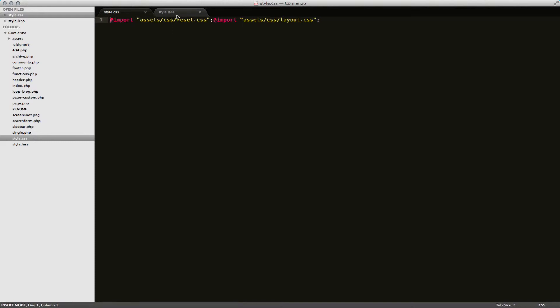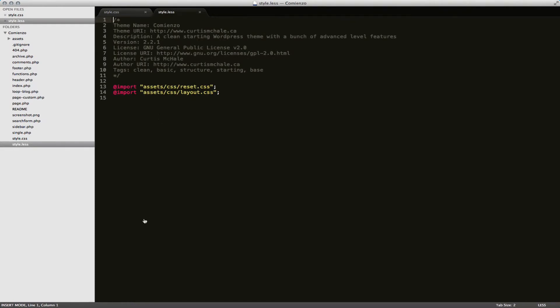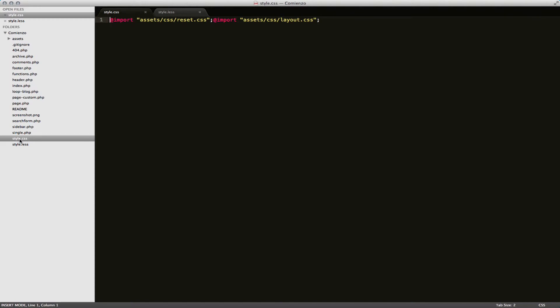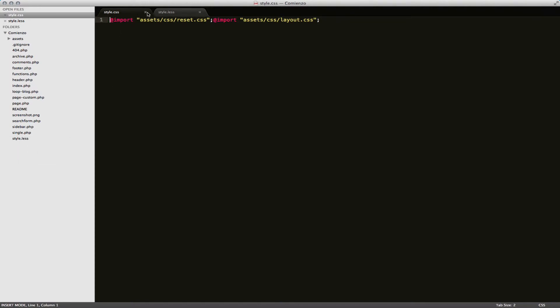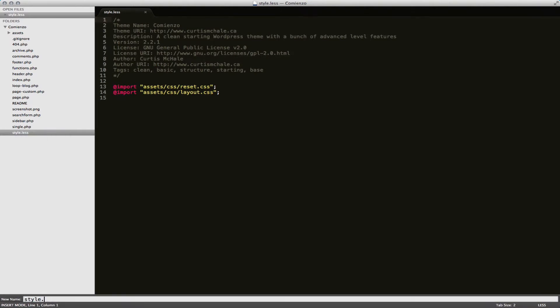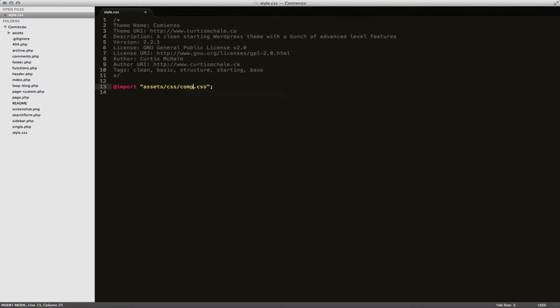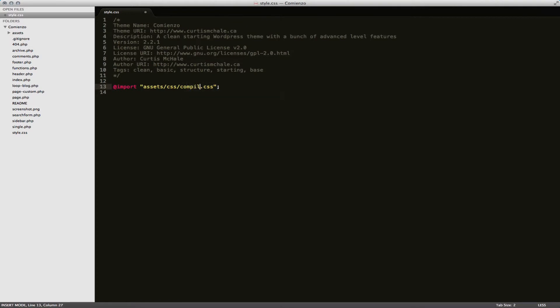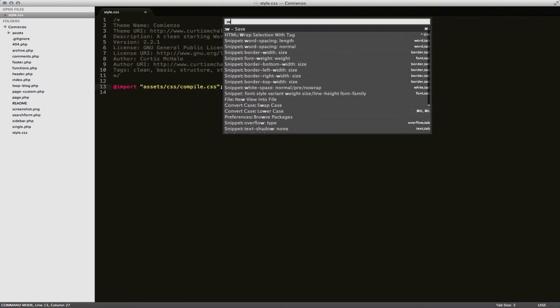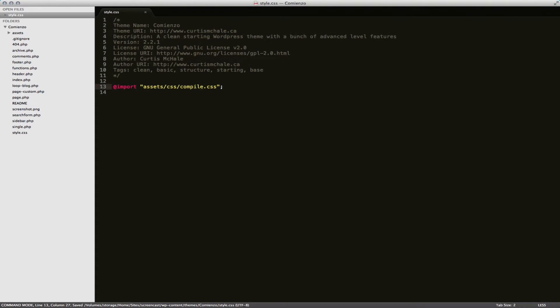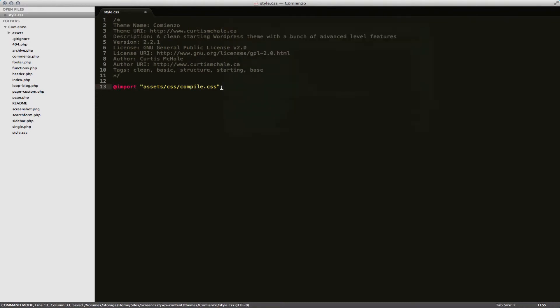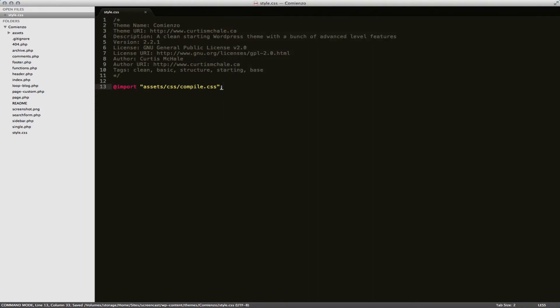So what I actually do when I build the file. I'm going to delete my style.css file. I'll close that. I'm going to change my style.less file back to CSS. Delete my first import.